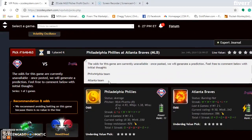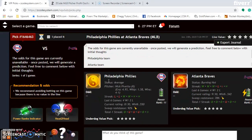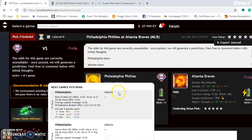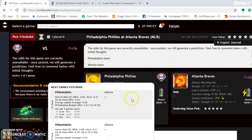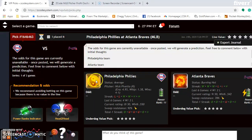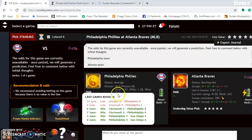Moving on to the Philadelphia Phillies and Atlanta Braves — they're battling in the NL East right now, tied for the top spot. The Phillies are average right now. They have won four out of their last six, but they have lost their last two and haven't been playing great baseball as of late.